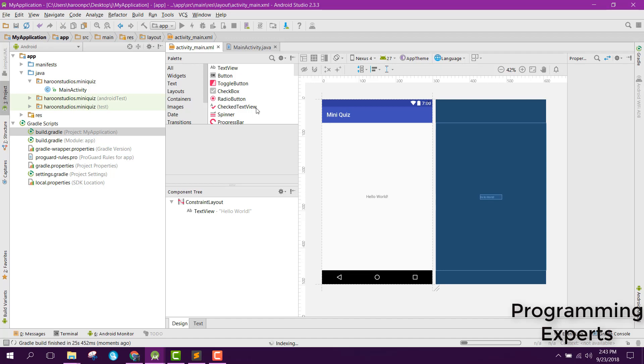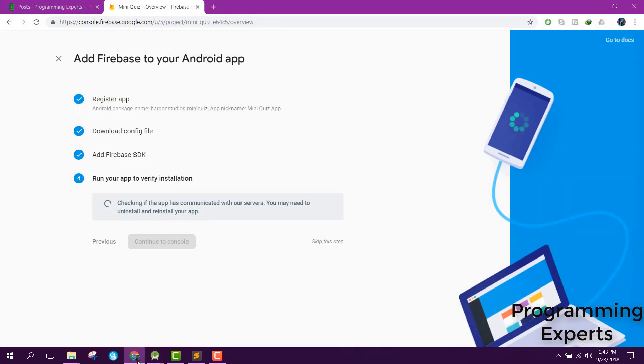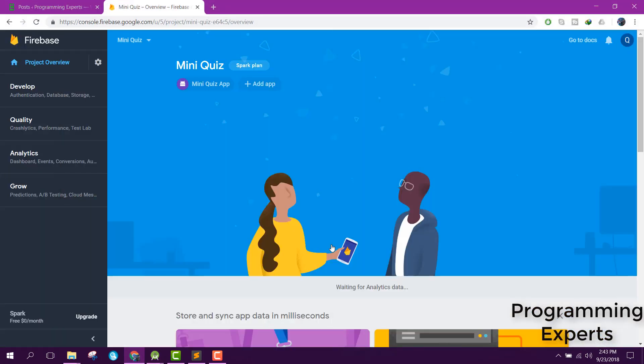Alright, so now Firebase is successfully integrated with the Android project. From there you can see, just click on skip now and there you have the app ready.